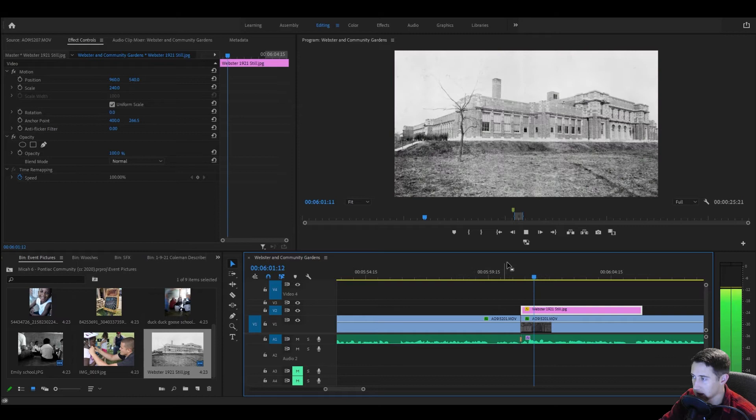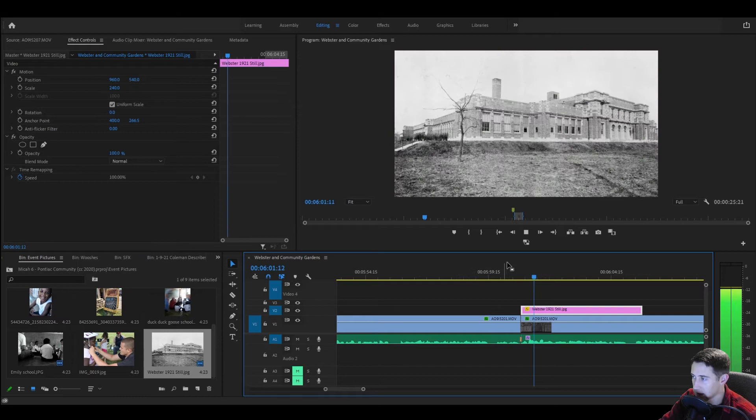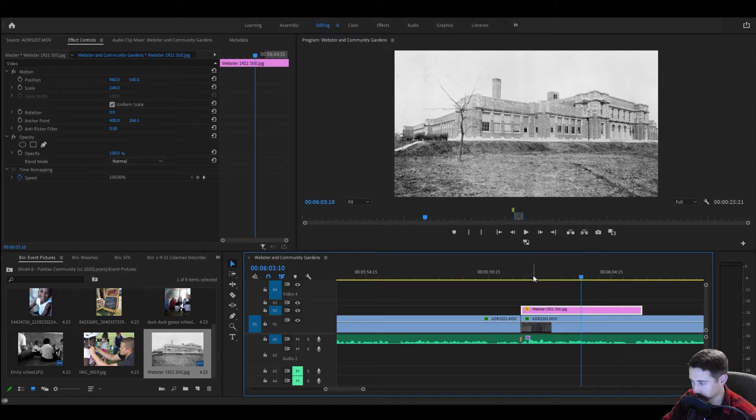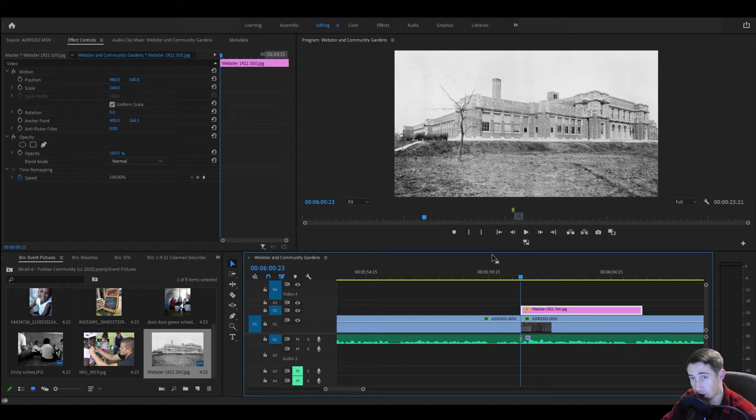So we got this guy talking on screen and then we're talking about the history of this building and we want to kind of make it feel a little bit more alive. So we're going to slow zoom into it.